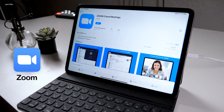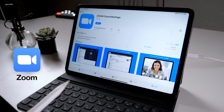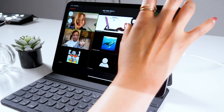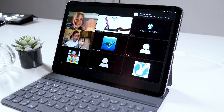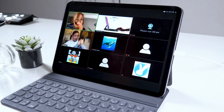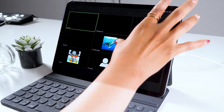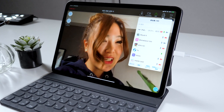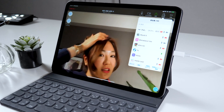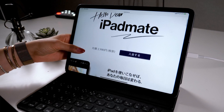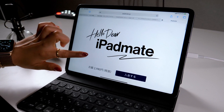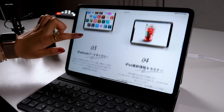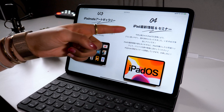I also use it daily in my online community to hold seminars online. Remote work is strongly encouraged these days, so I really want everyone to learn how to use the app. What I want to do today is to show you the meeting I had on Zoom with my iPad mates, where we had a discussion regarding the newly released iPad. Let's use that as a reference to learn different functions available on Zoom.